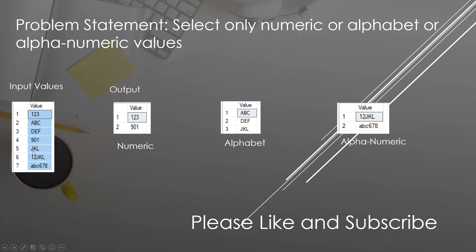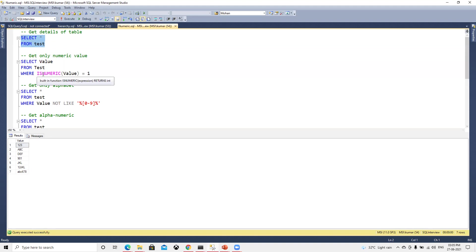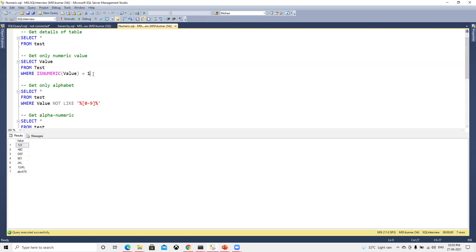Now we'll come to this table. There is one function is_numeric that's going to check if that value has only numeric value or not. If we execute that, we can see we got only the numeric values.